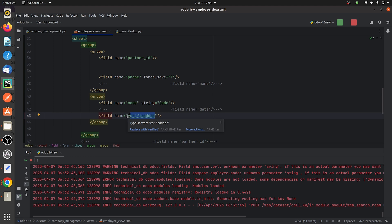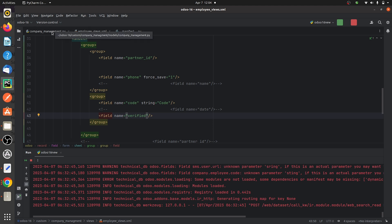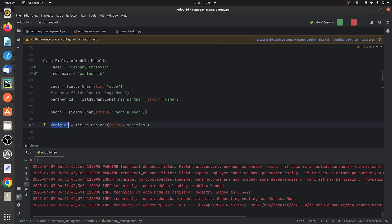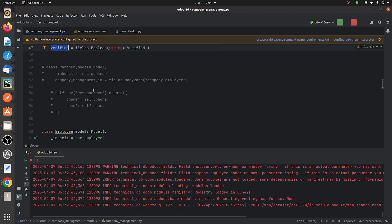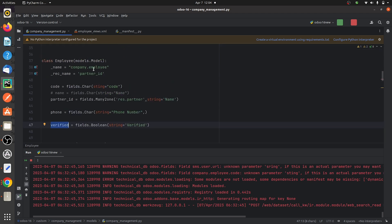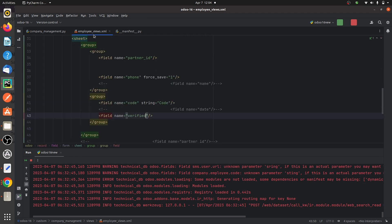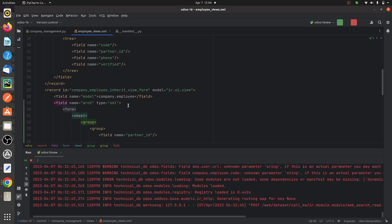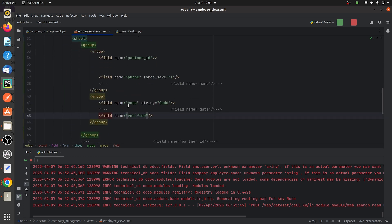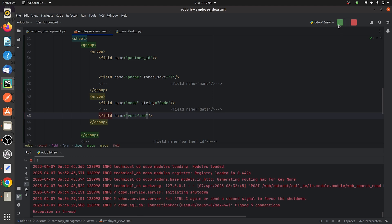Only the fields that you have defined inside the model should be given in the views of the same model. I'll now give the correct field name 'verified' in the view. These fields are defined inside model company.employ, and in the view for company.employ, you need to give the fields that you have defined in the py file. After giving the correct field name, let me run the code.